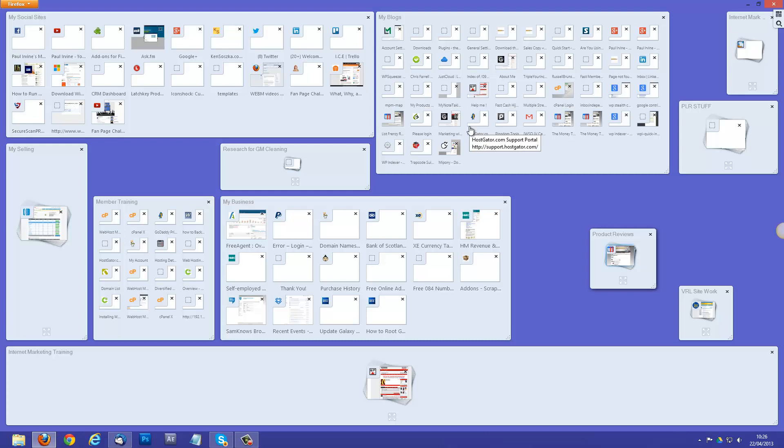One thing I might want to point out, though, is depending on the specification of your machine, you might find that, obviously, the more tabs you've got open, the more resources the system is using. So, if you're using an older machine, or a machine that's got a low amount of memory on it, you're obviously going to have a limitation to how many tabs you can have open.